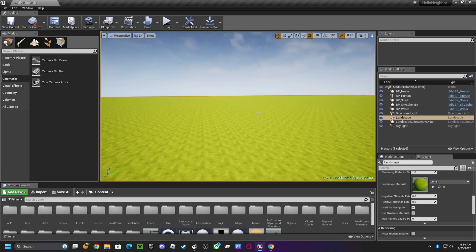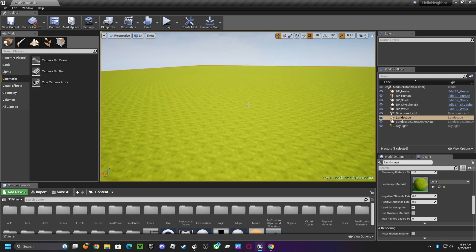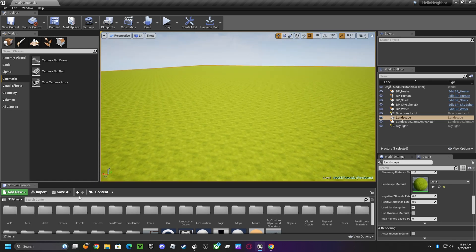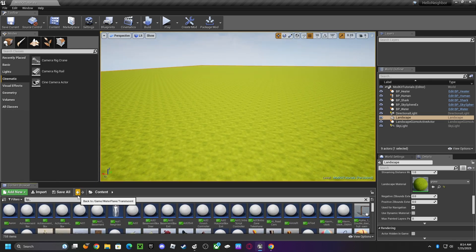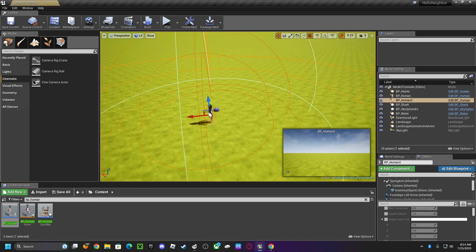Yo, what up guys. In this video, I'm gonna be showing you how to resize the player in Hella Mod Kit. So first, in the content you want to type in BP underscore human, grab this.